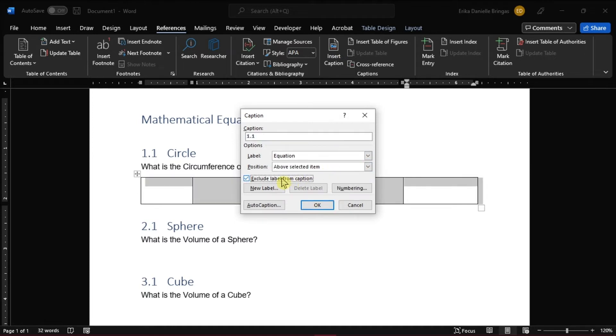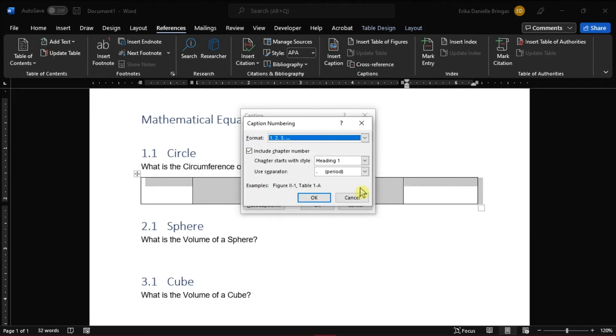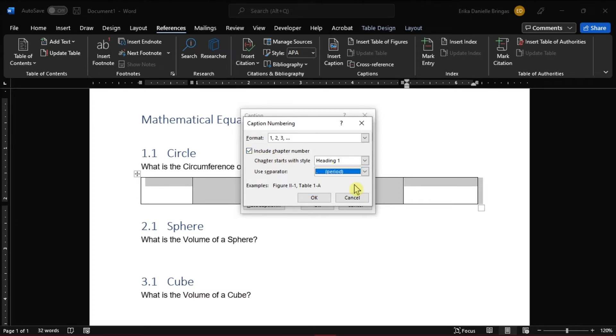Make sure that the Exclude label from the caption is checked. Then for numbering, make sure that the Include chapter number is checked as well. Then click OK.